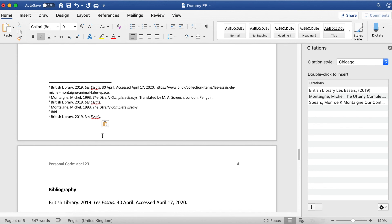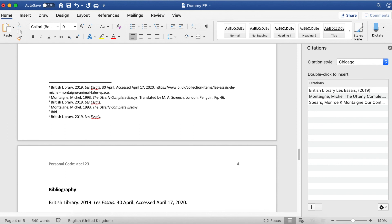The last thing I need to do is put in some page numbers. This one here, number two, is actually a book. So at the end of the reference, I'm just going to put PG and a full stop, put in the page number and a full stop. I have to do that every time I use that book reference.